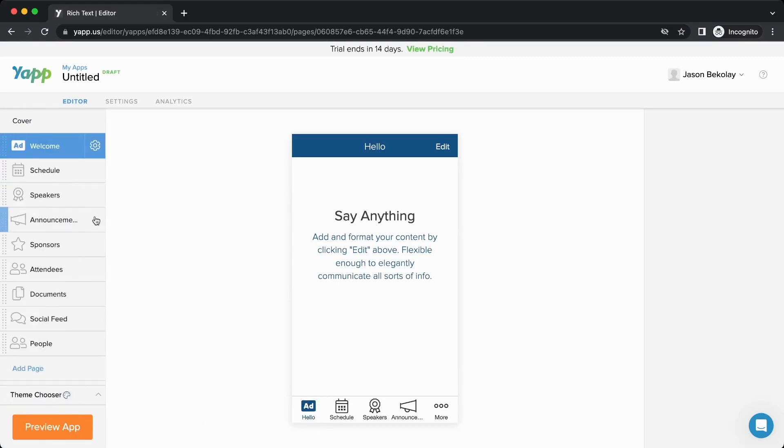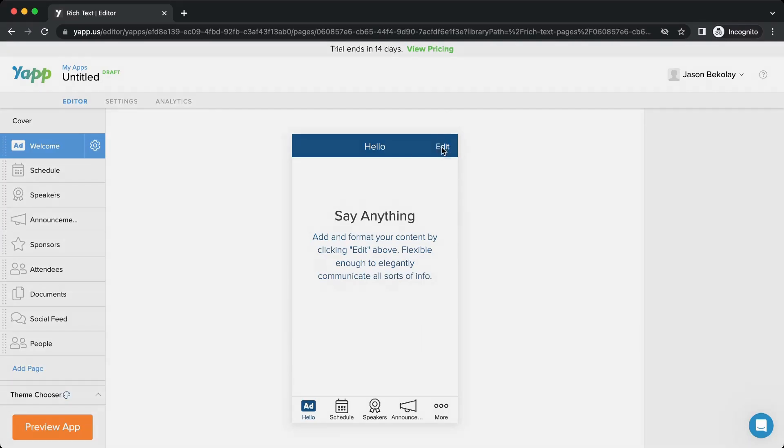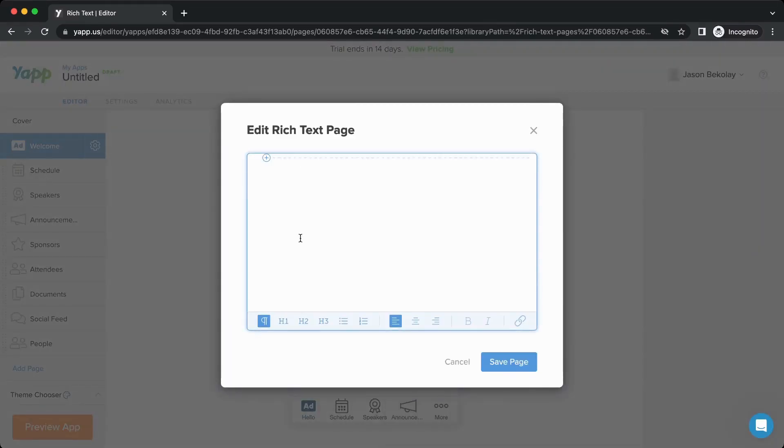Once you have added a page to your app, you can add content to the page. Some pages have different ways to add content, but many of them will have an edit or action button here. With the rich text page, you can use the editor to add content.